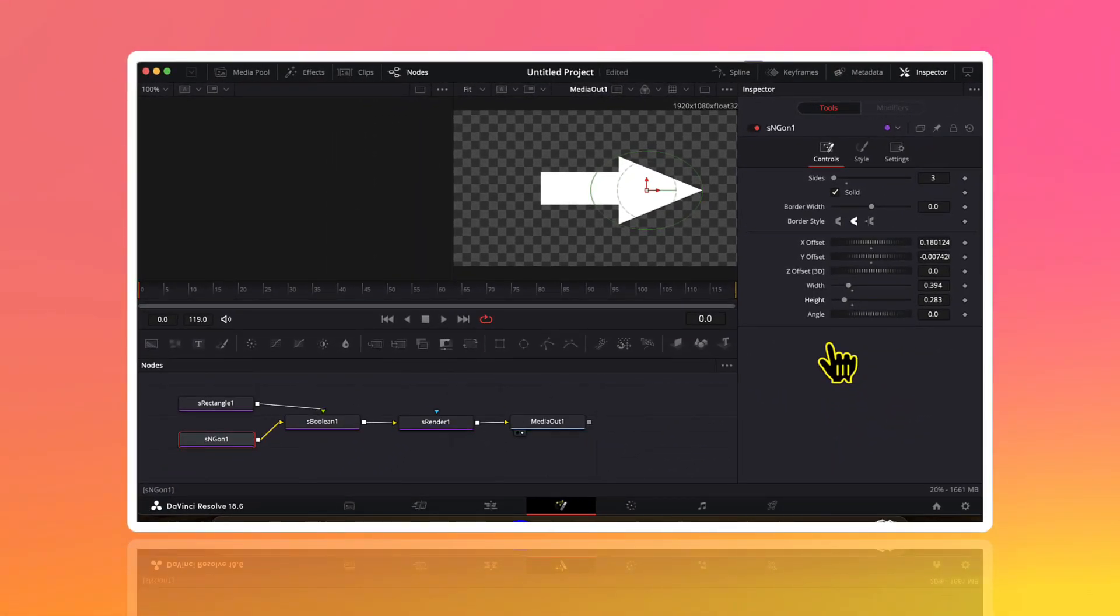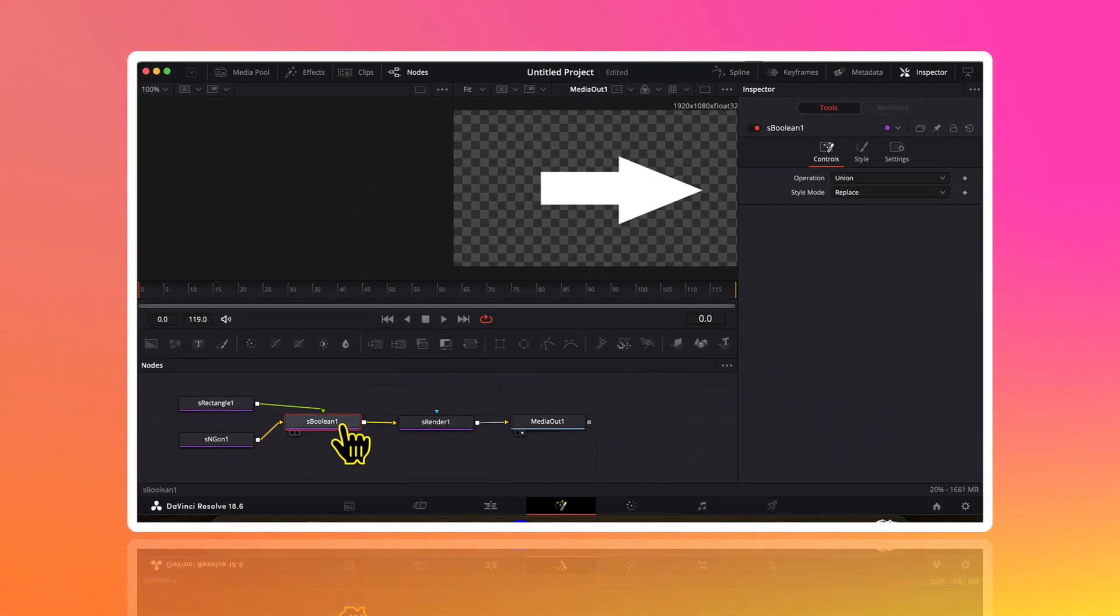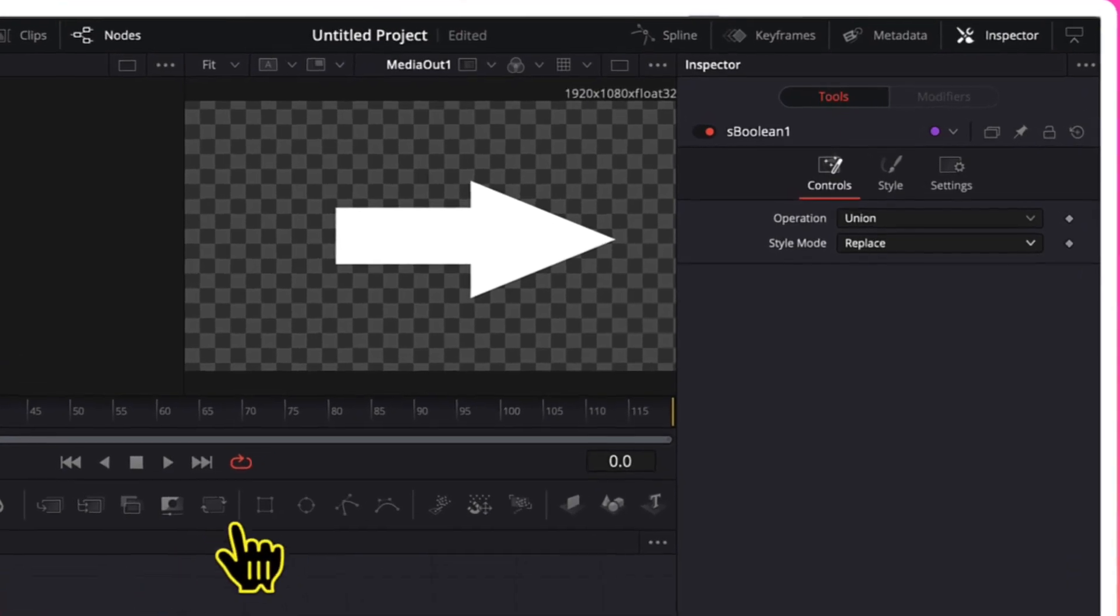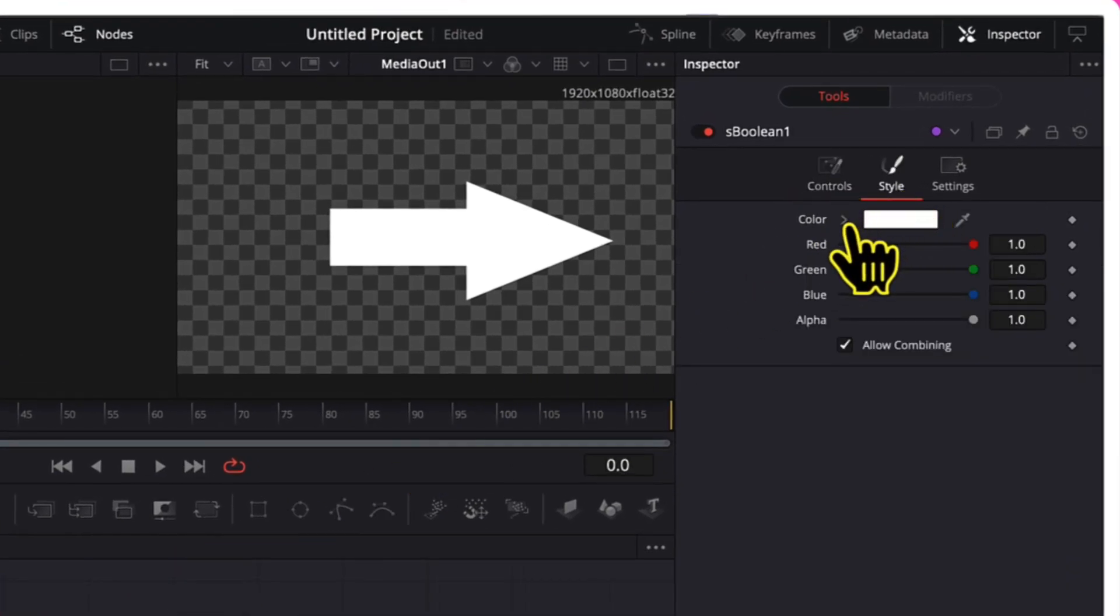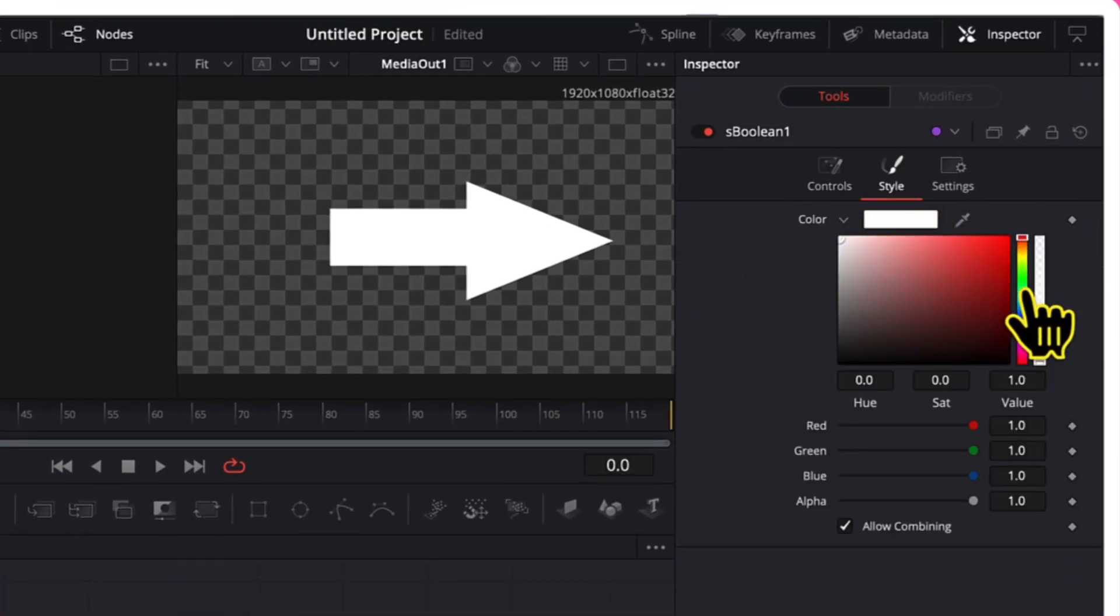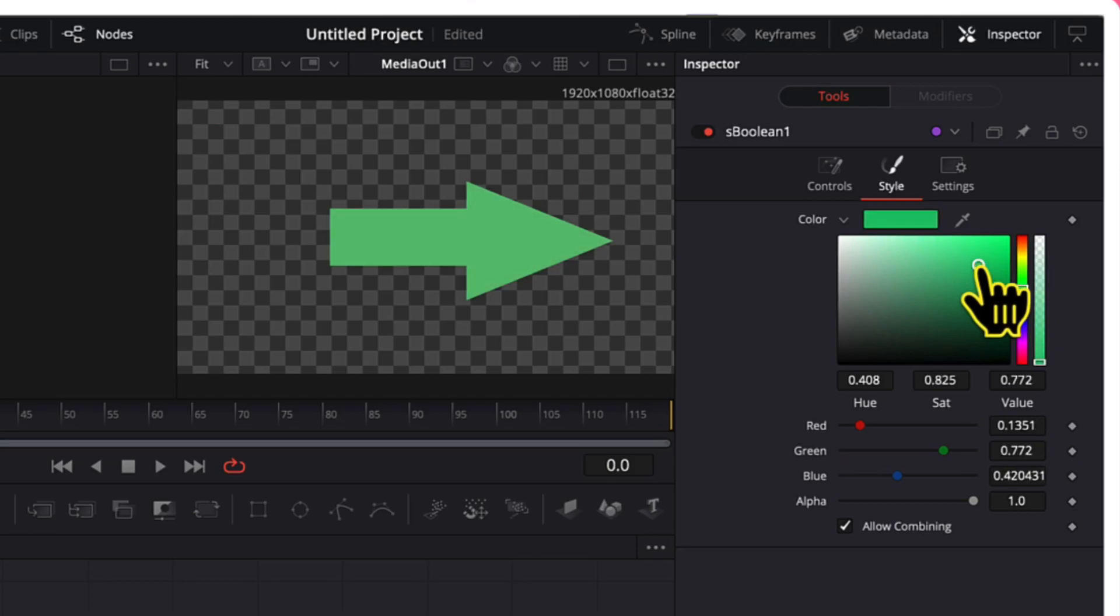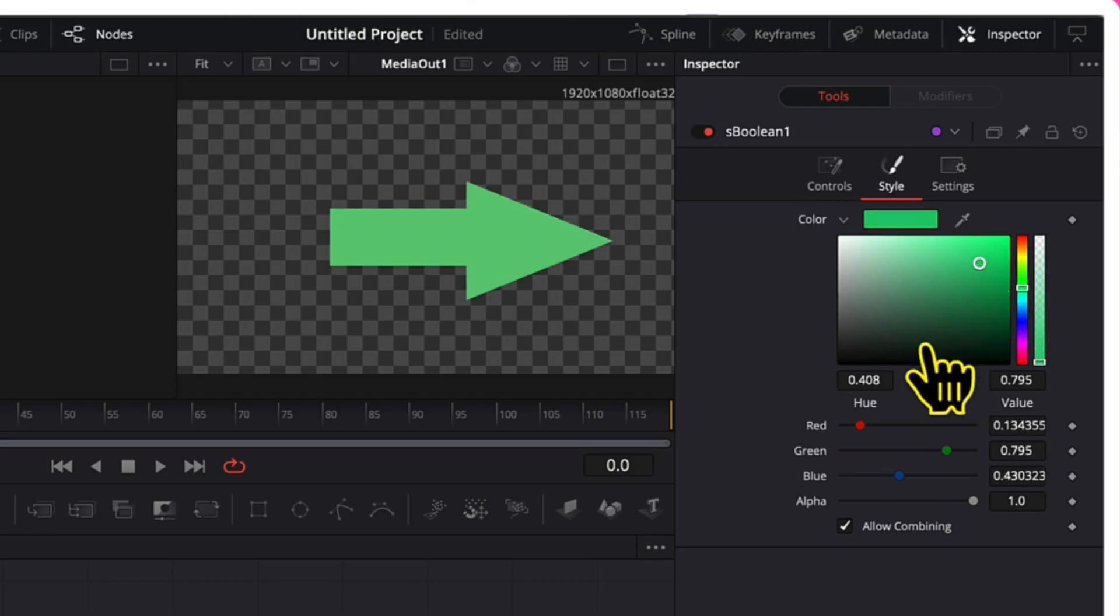If we want to change its color we can do that by selecting the s boolean node. And then we will go to style and from here we can change the color as per our liking. So our arrow is ready.